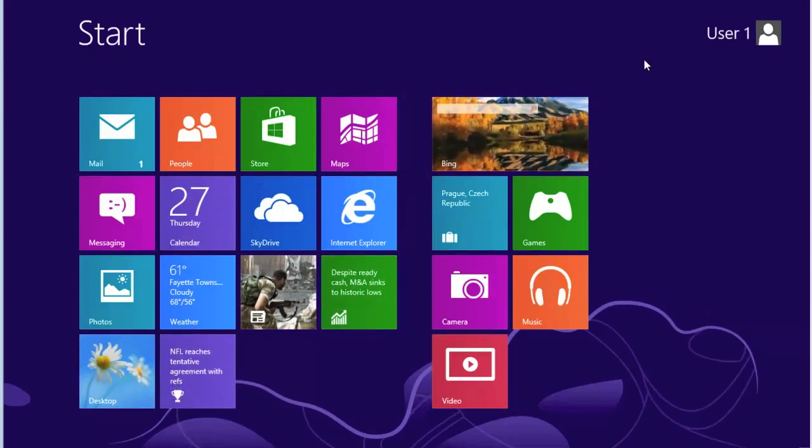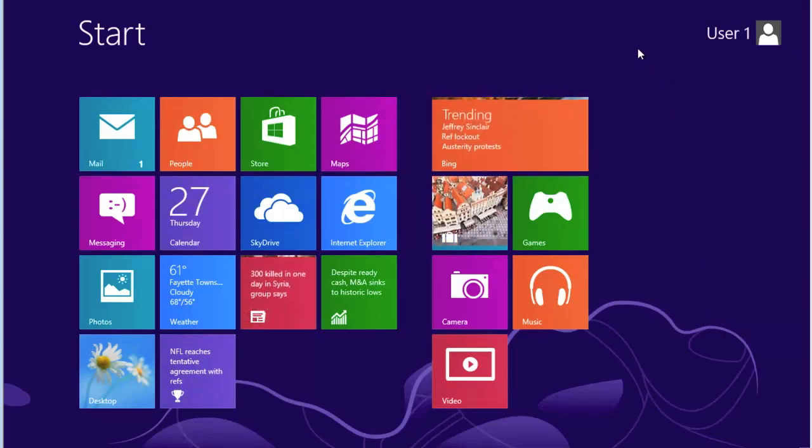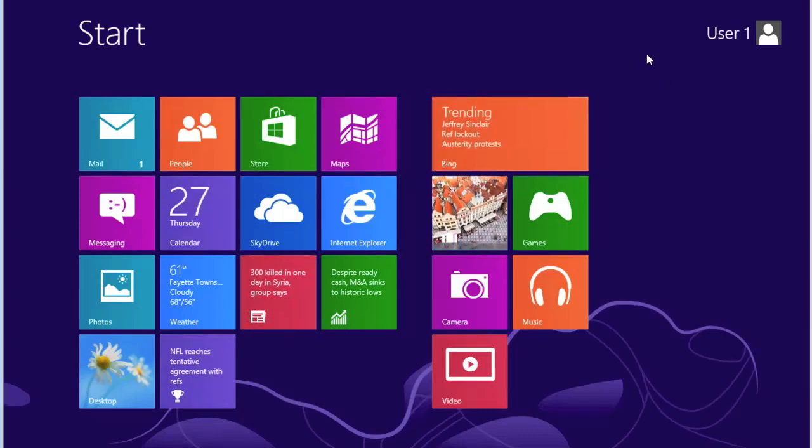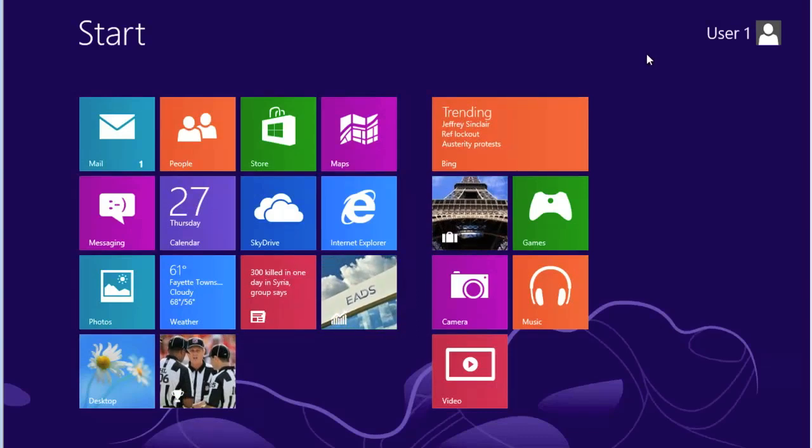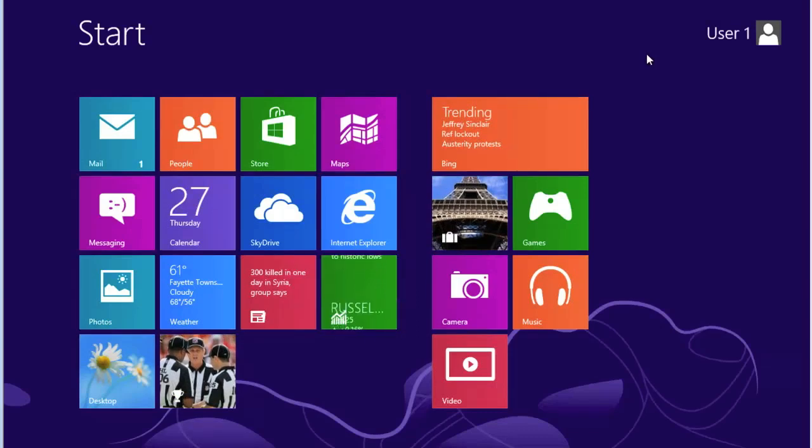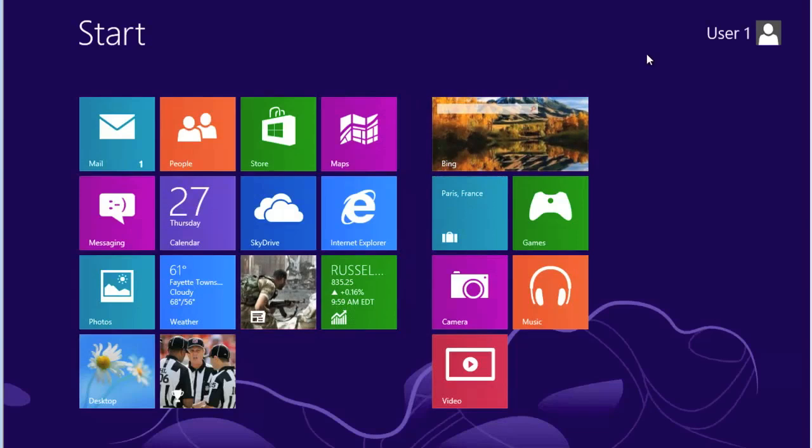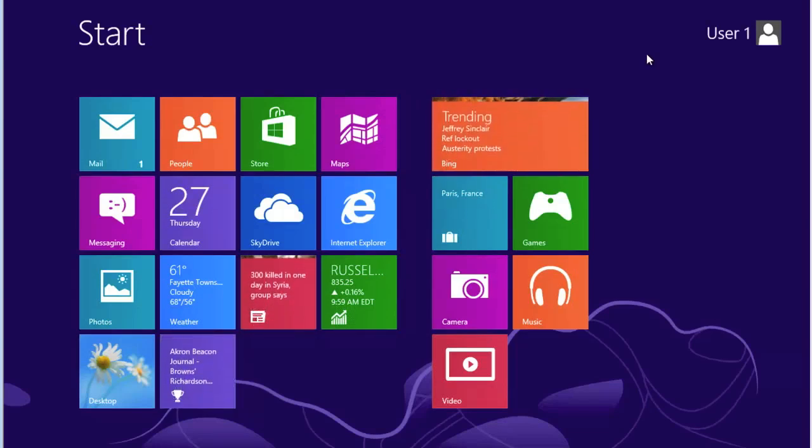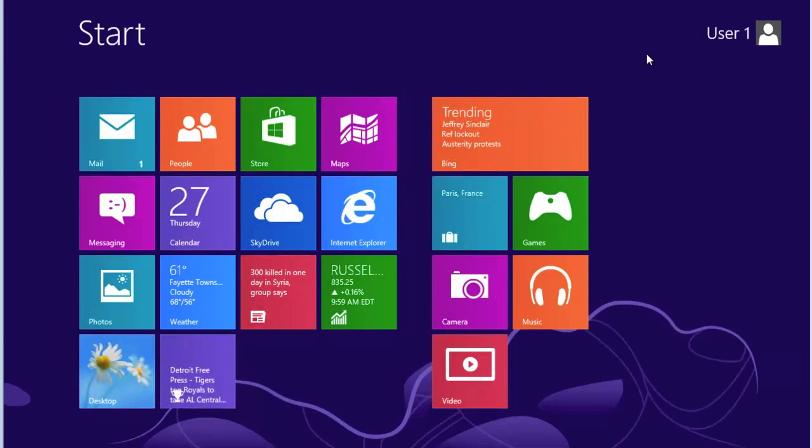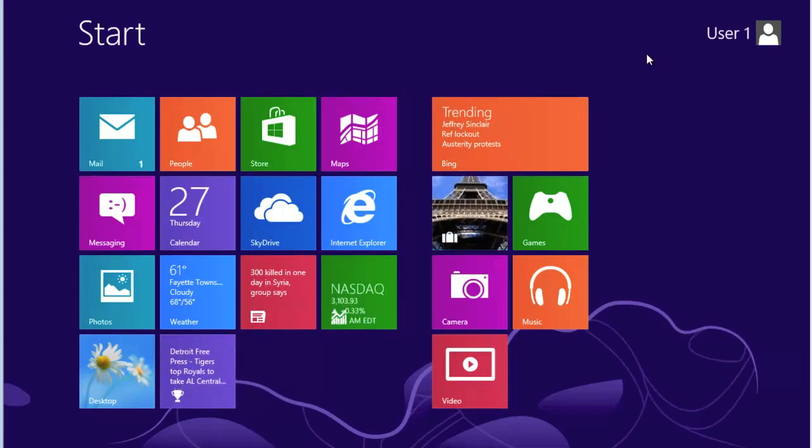This purple background has a function. And, by the way, you cannot change it to anything you would like. There are various changes that we can make to this background, but they're fixed. We can only select what Microsoft allows us to use. But this background is active. And what I mean by that is...